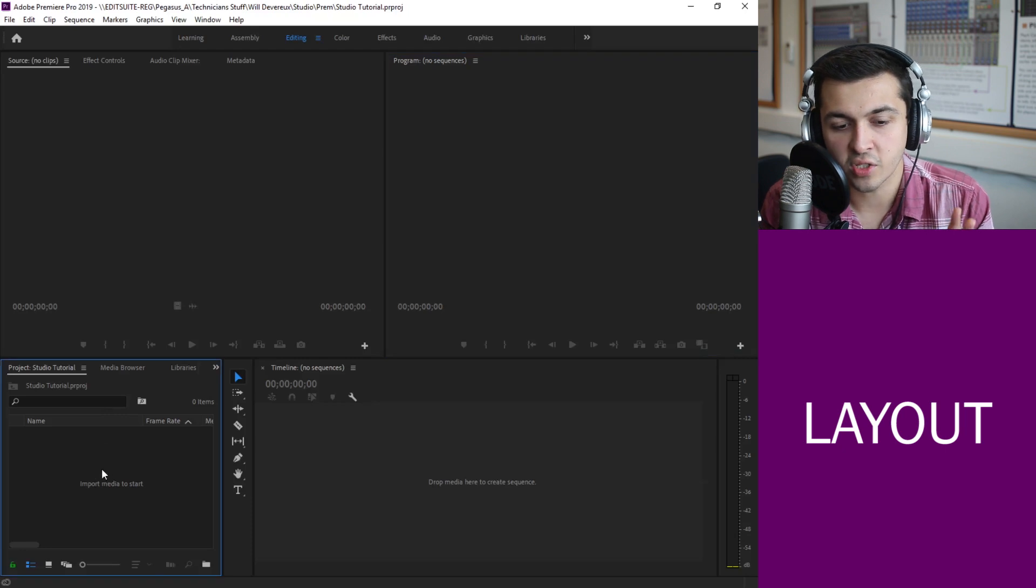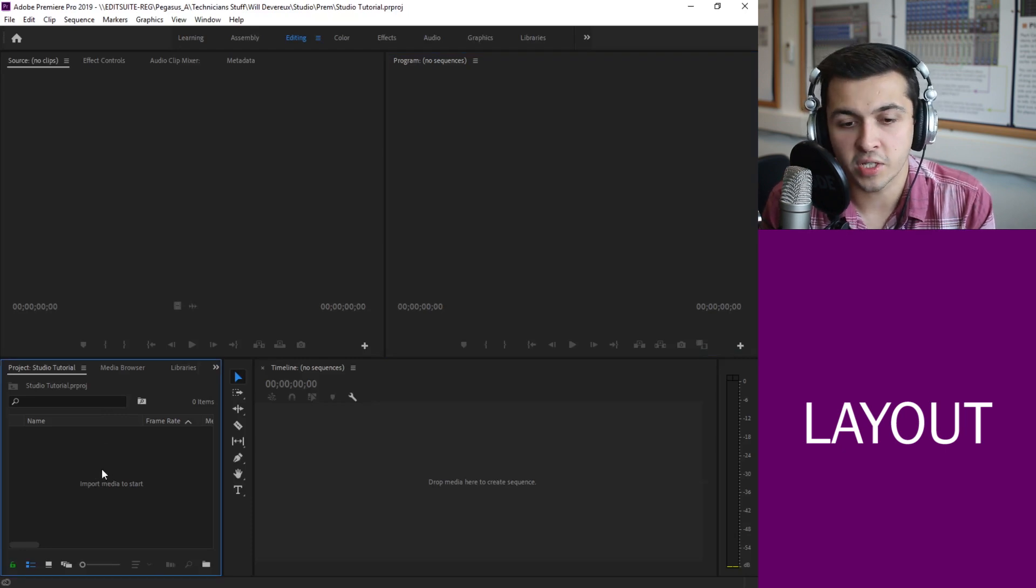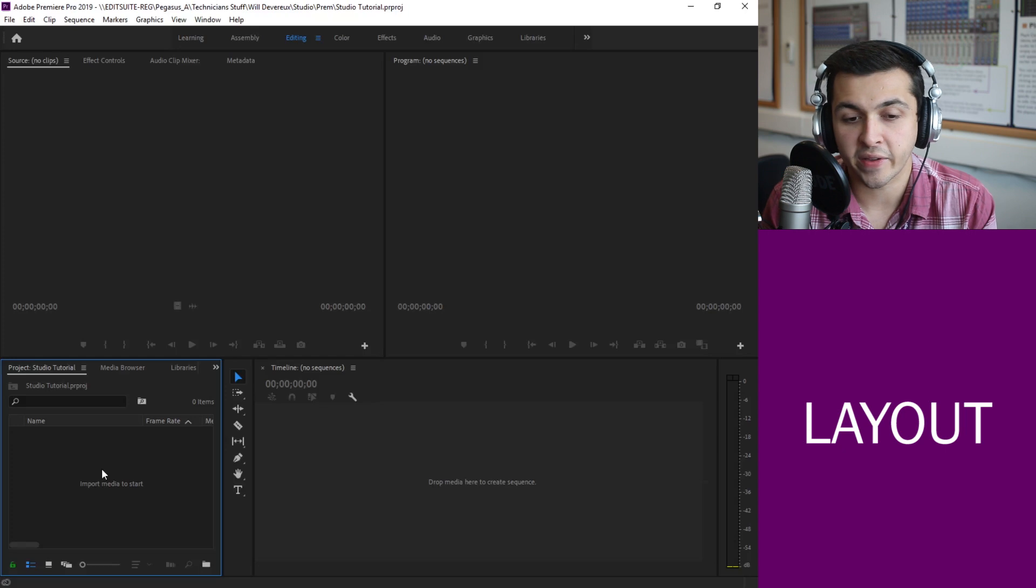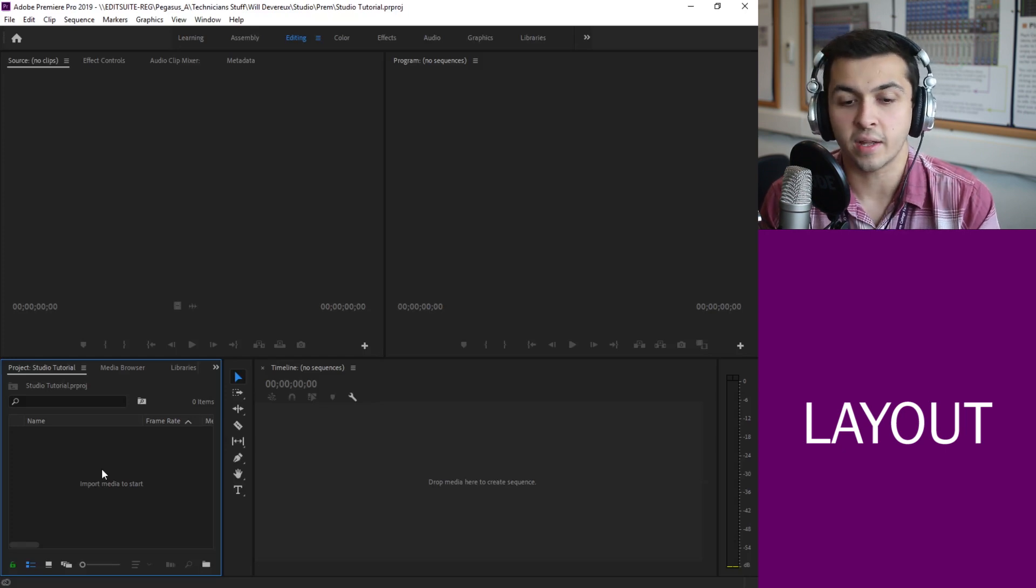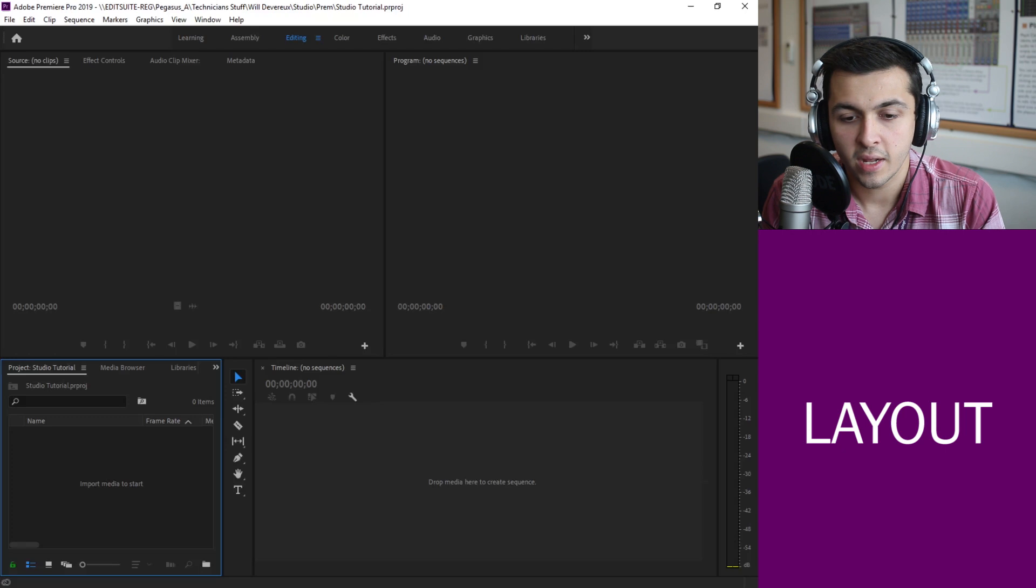In the bottom left this is normally where we import our footage and also where we can find our effects panel. So when we want to start adding transitions, effects, everything like that we can do so through here.